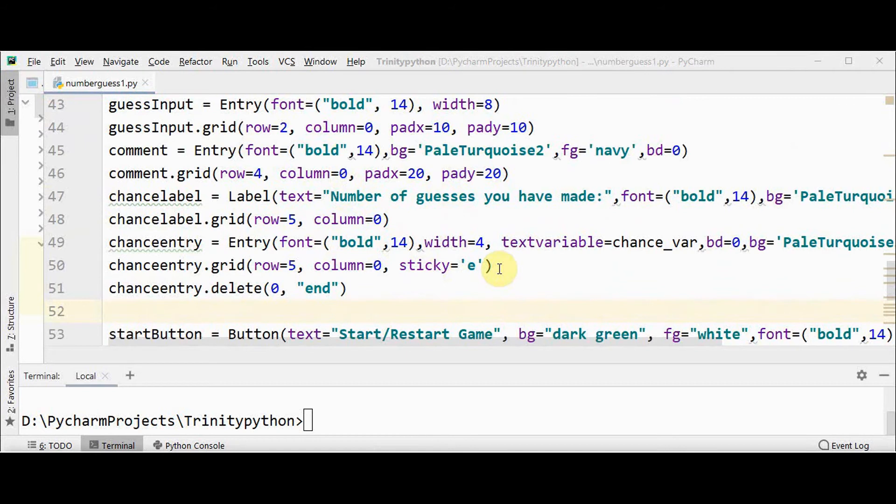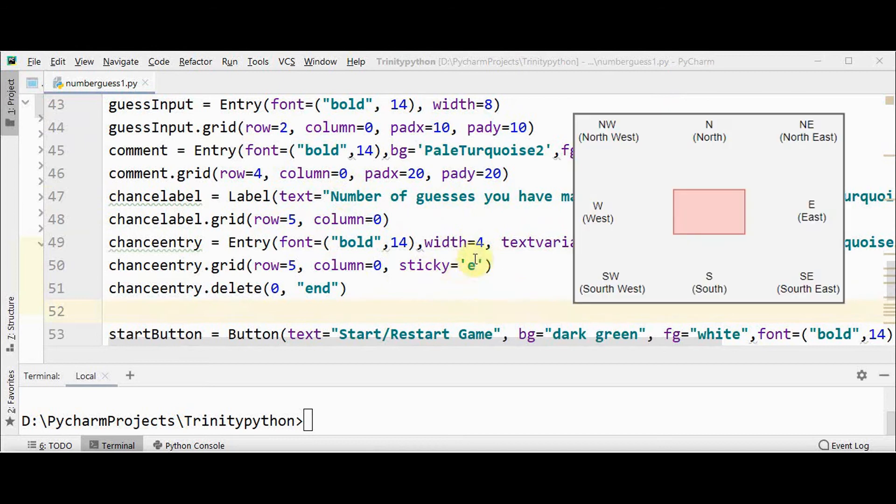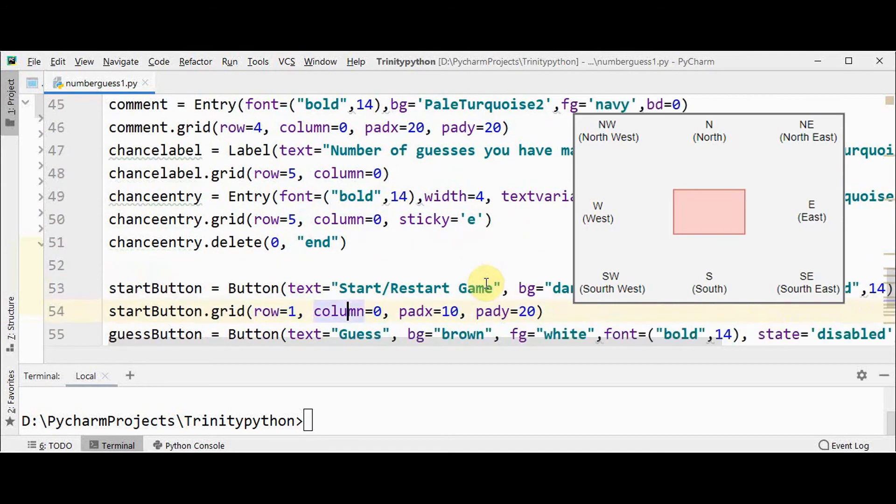By default, the grid geometry manager places the widget at the center of the cell, both horizontally and vertically. If you want to change this default behavior, we can use the sticky option. So sticky equal to E means widget will stick to the right corner of the cell.